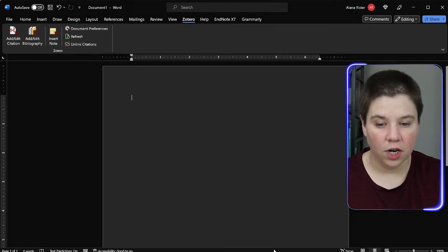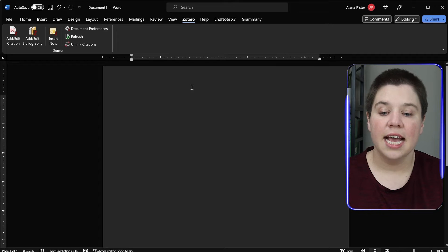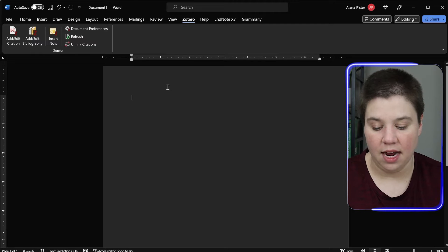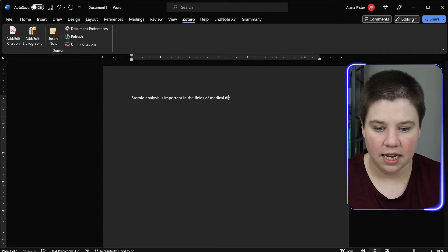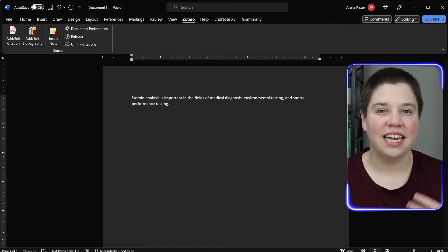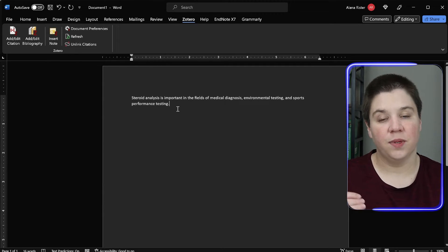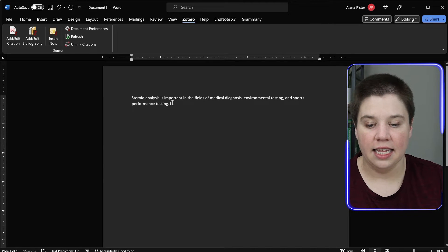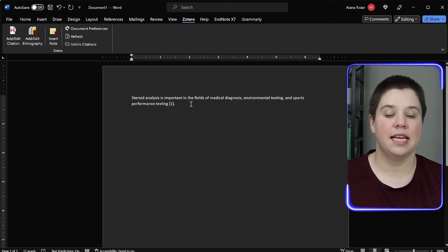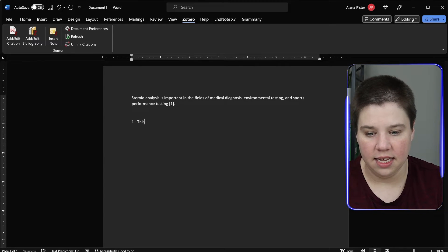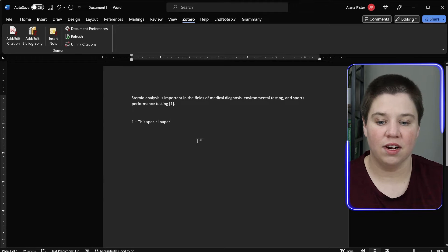If you're writing in something like Word — and Zotero also has a Google Docs extension — whenever you're writing your paper and you state a fact, like 'steroid analysis is important in the fields of medical diagnosis,' you now need to cite that fact. A lot of people used to manually make a superscript number or a bracketed number and then track references at the bottom. That can be very, very problematic.